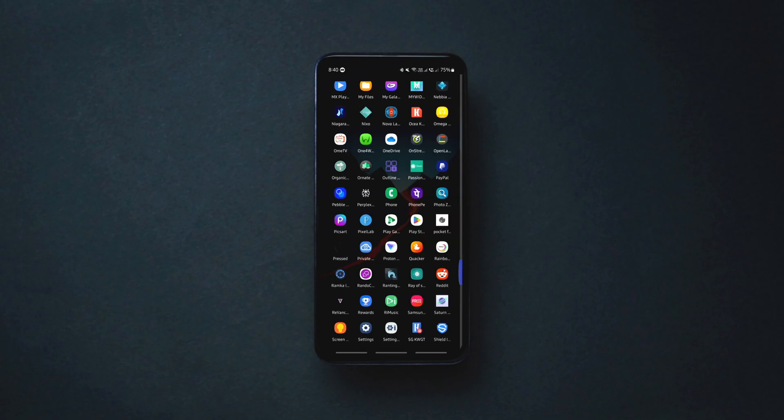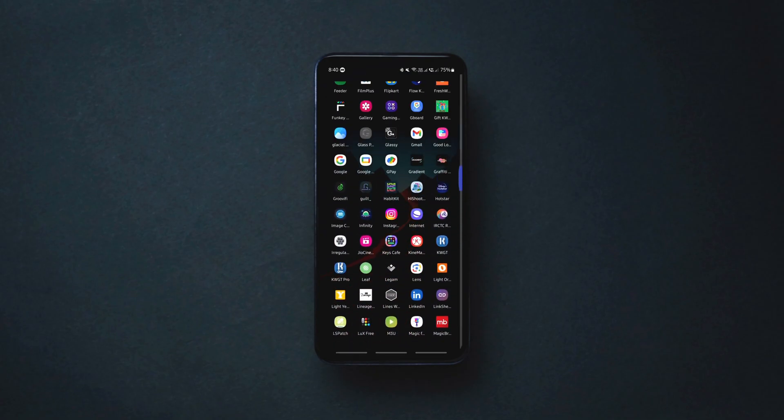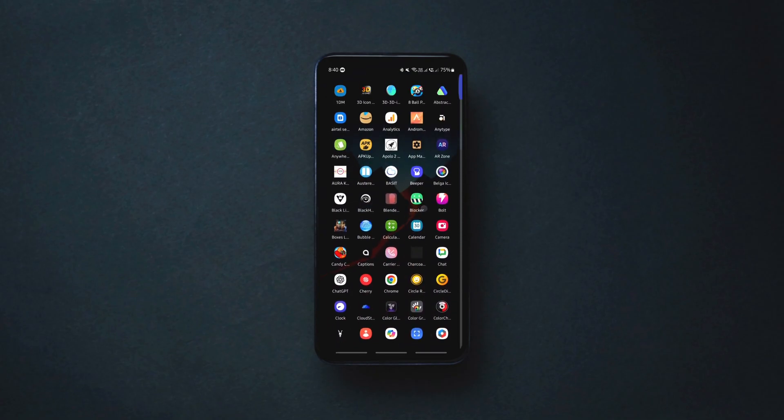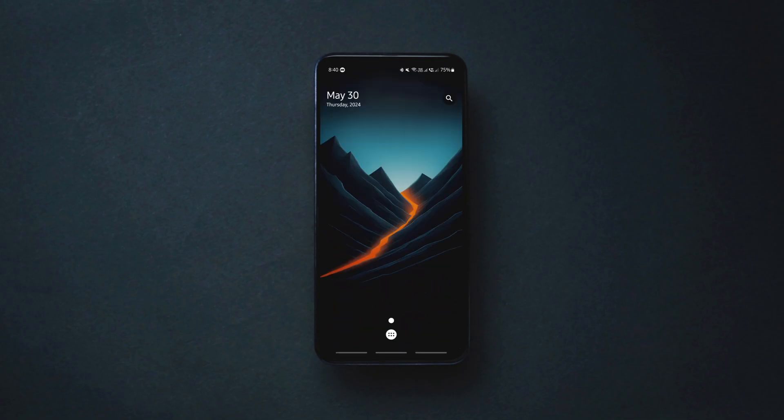The specialty of the launcher is the mini sidebar that can be accessed by swiping on the left edge of the screen.